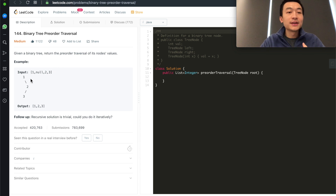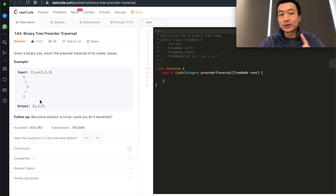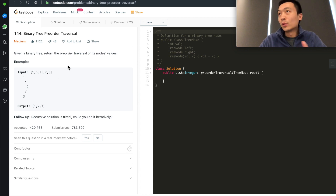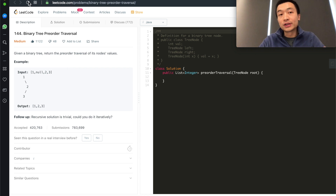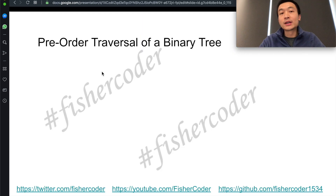Suppose we're given this tree: 1, 2, 3 — the output is 1, 2, 3, pre-order. So first, we have to understand what pre-order is and what the order means. It's going by this way.